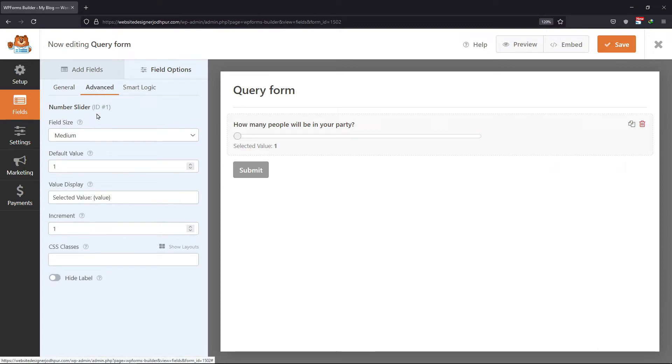Under the Advanced tab, you can set the field size and set the default value — it's all up to you. Once done, simply click Save to save the form.